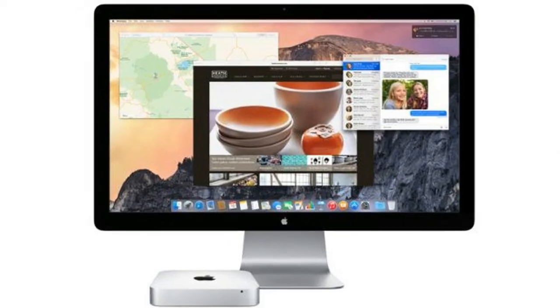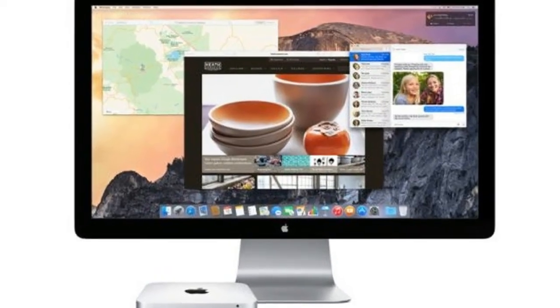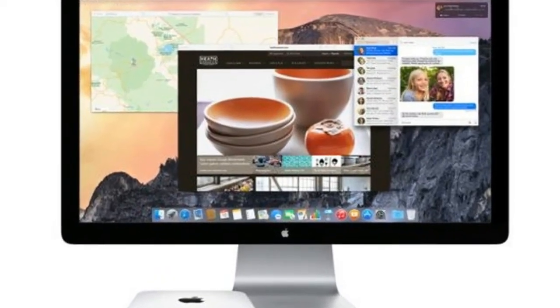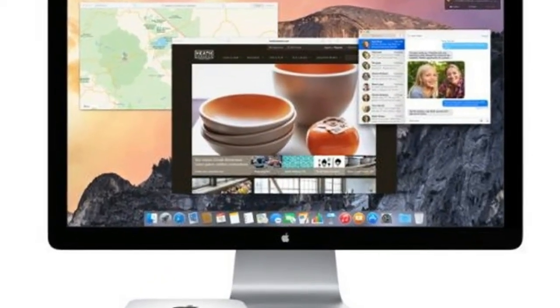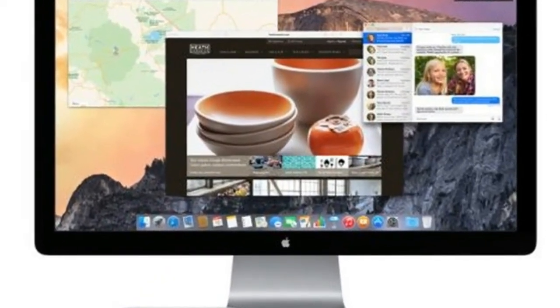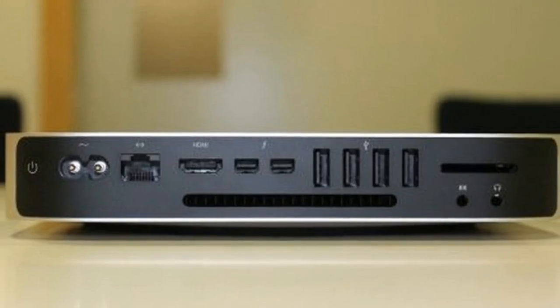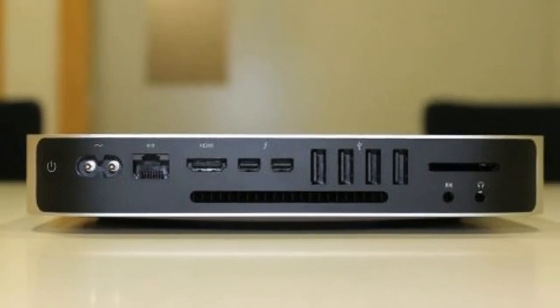We'll keep an eye on any rumors and update this article as soon as we get a clearer idea of when the Mac Mini 2018 will be released.